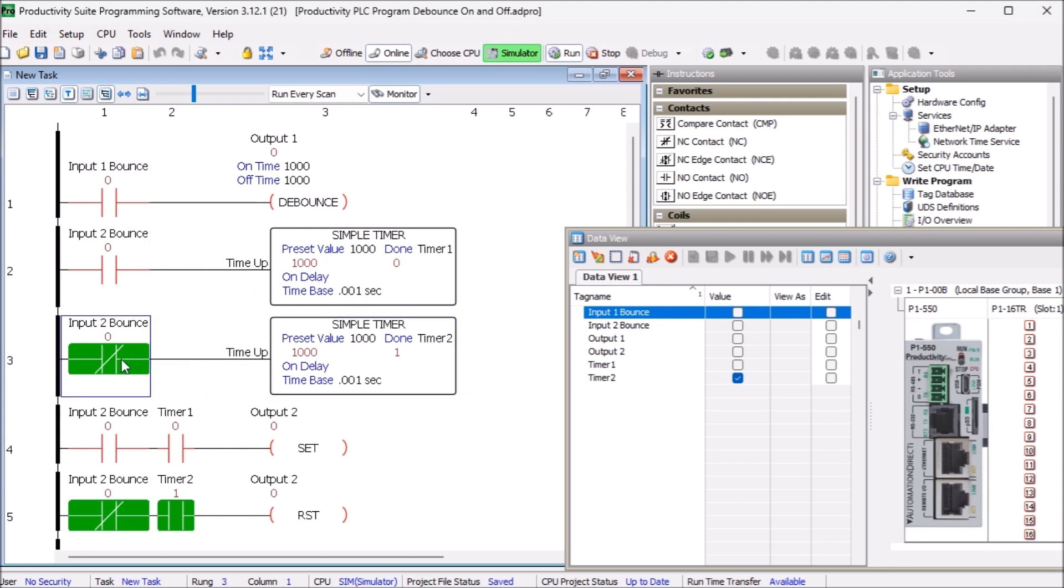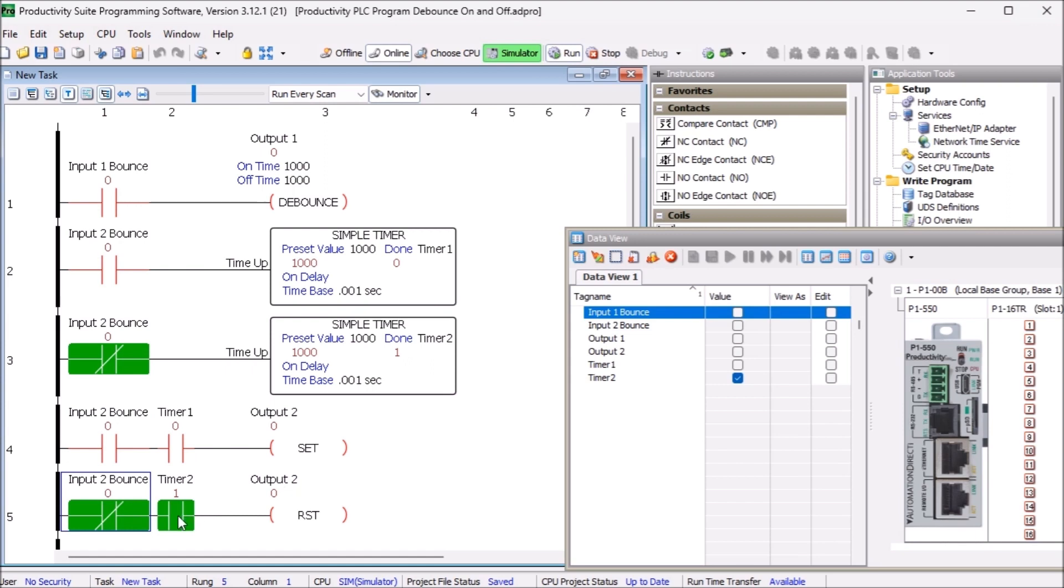The output is set if the input is on and the timer is on. The output is reset if the input is off and the timer is on.